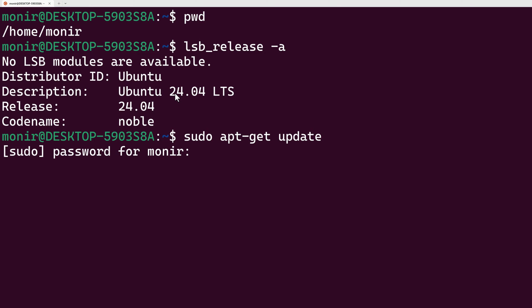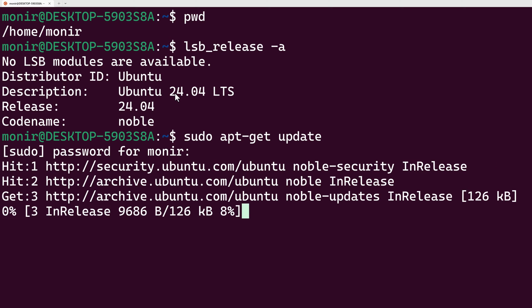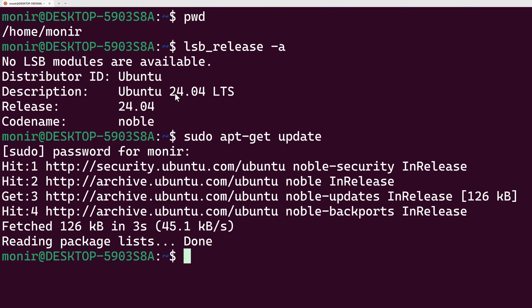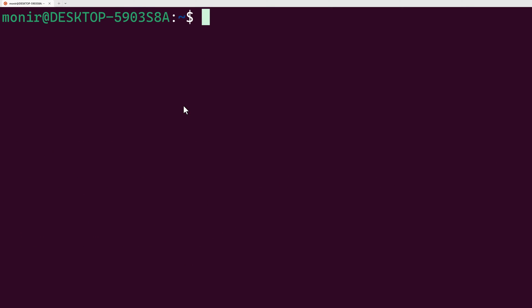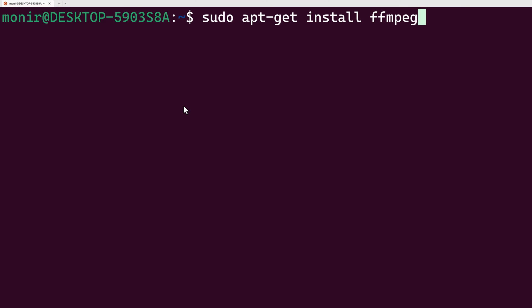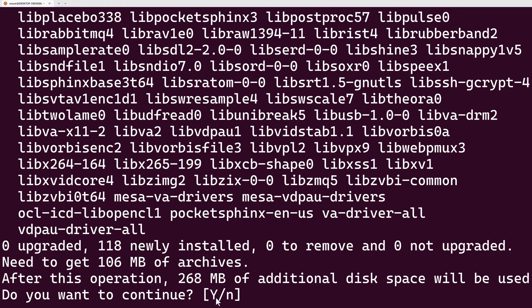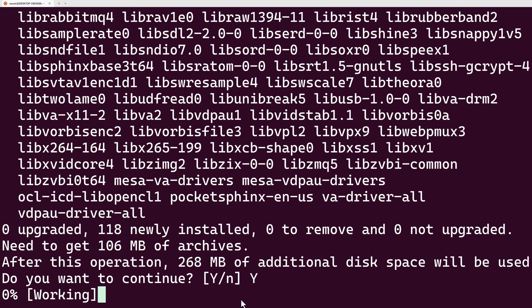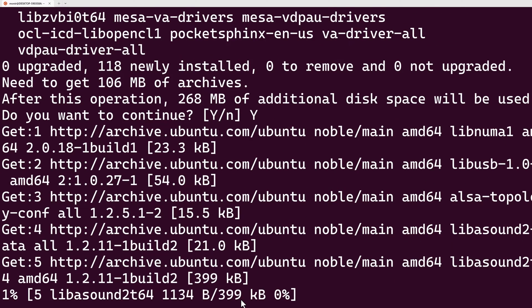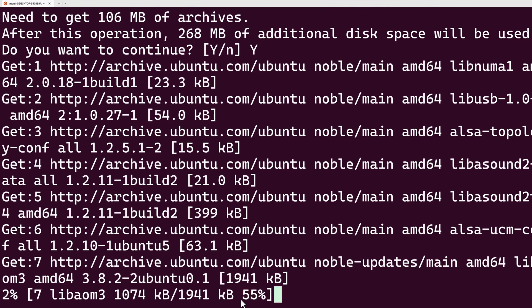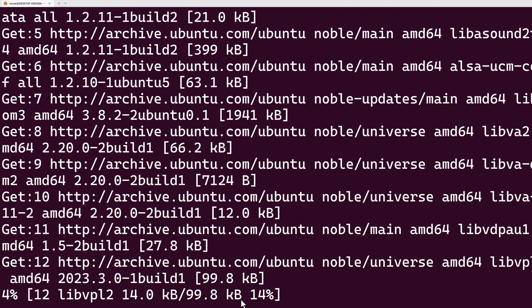Here I'm giving my password for this machine and it's updating my repository. The command I'll use to install FFmpeg is sudo apt-get install ffmpeg, and it will ask me if I want to continue with this installation as it will take 268 megabytes of disk space. I'm typing capital Y and pressing enter, and now it will download and install the package.